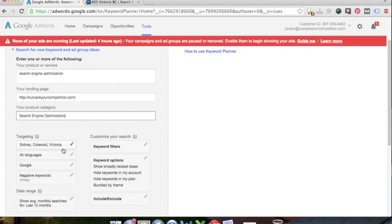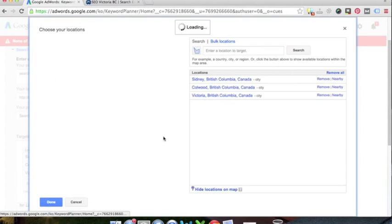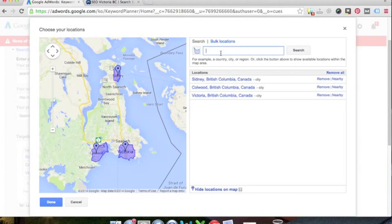So now to find out how often some of these search terms that we might get are searched, we're going to look for our area. So target area, you can select a city. We're going to go hyper local. So for us, we've selected a few areas: Sydney, Colwood, Victoria.